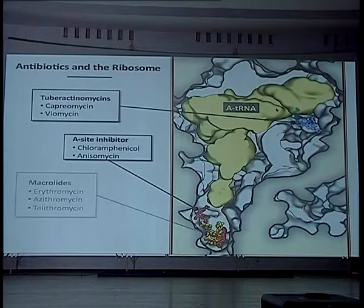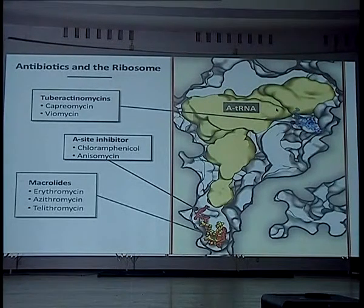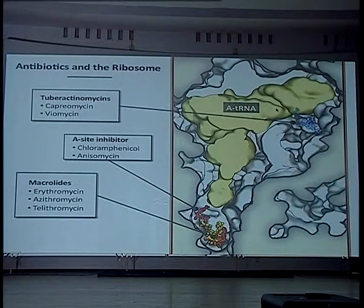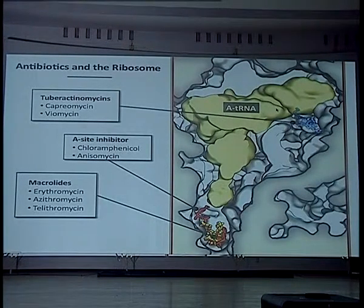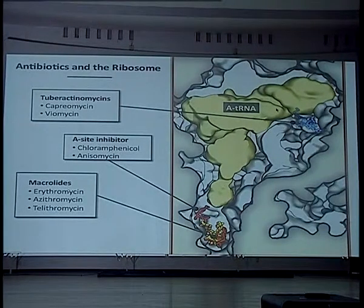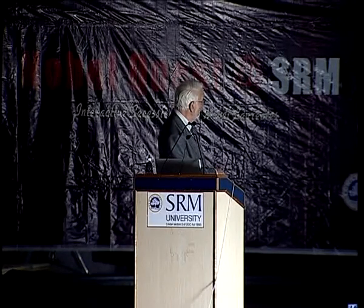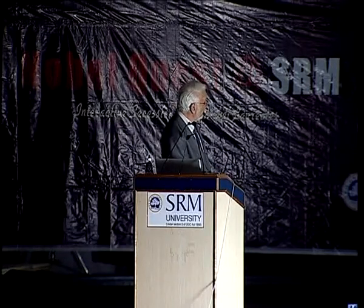And then I'm going to talk about macrolides — azithromycin, which most of you know about, and Z-Pak — they bind down here in the exit tunnel. We've looked at many more, but I won't talk about them all.